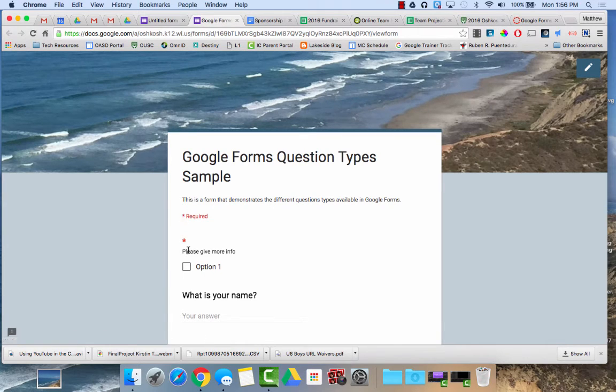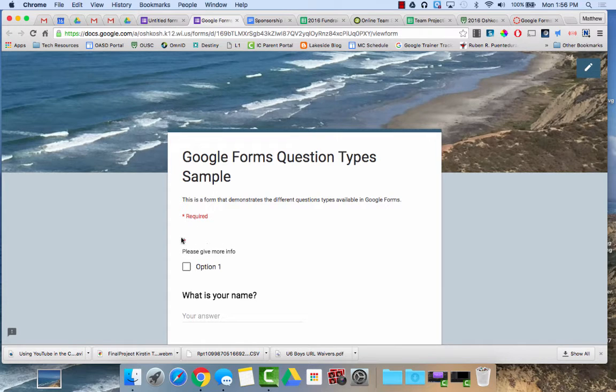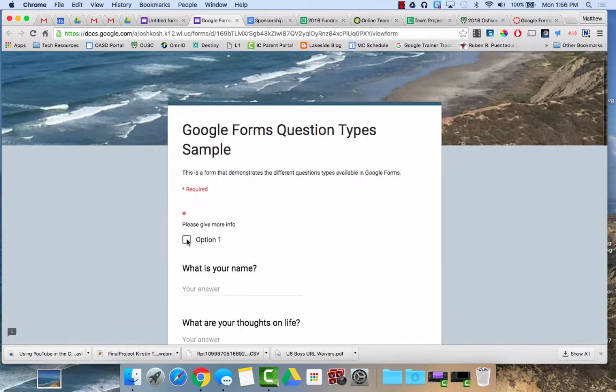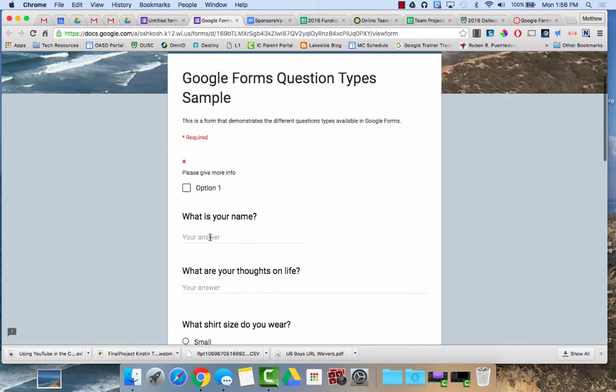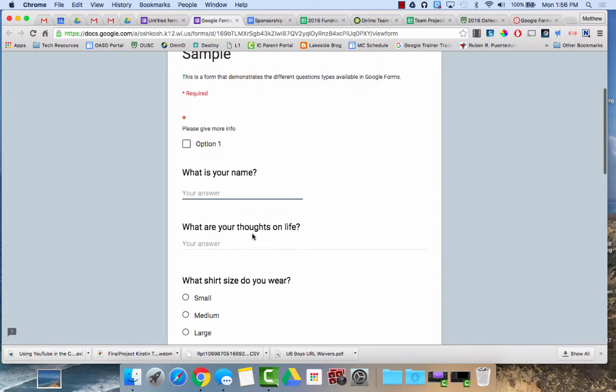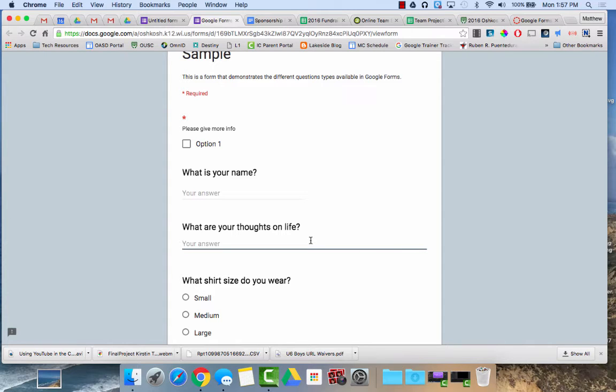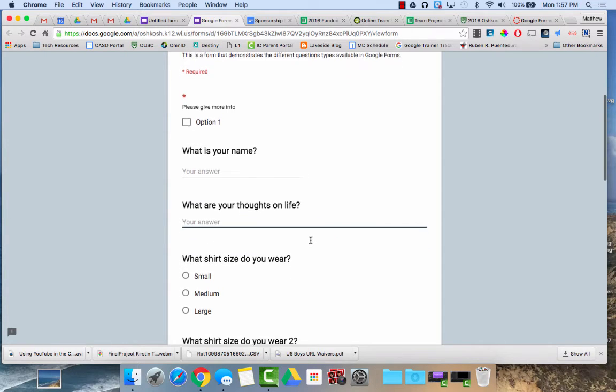So here you can see this first one I made has a little asterisk by it. I never really gave it a question but anything that's required will have an asterisk. What's your name gives you just a short answer. It just gives you a little bit to type. Here's a long answer. If you type a lot of text it will return and you'll have basically a paragraph box that you can type into.